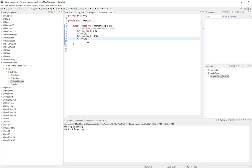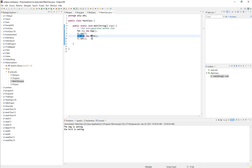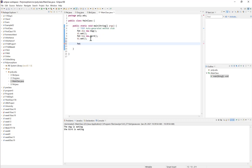This allows me to create a collection of superclass references where each reference points to a different subclass object. For example, I can create a Pet array: Pet[] pets = new Pet[5]. I'm creating an array of Pet references, and each of the 5 references will point to a Pet, which could be an actual Pet object, a Dog object, or a Bird object, since all these classes are considered a pet.